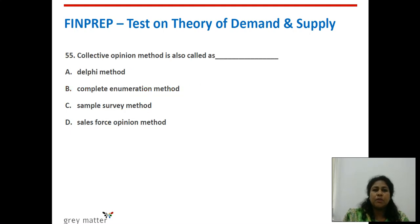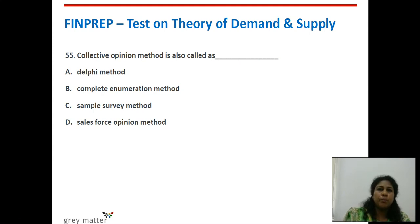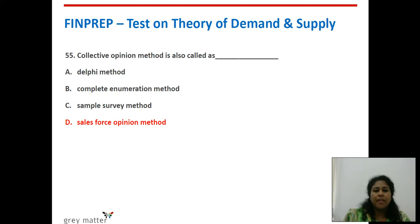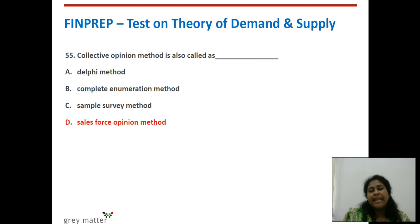Fifty-fifth question: the collective opinion method is also called what? Collective opinion means you take the opinion of a group of people — it is option B, the sales force opinion method. We go and get information from the sales force who directly deal with consumers.